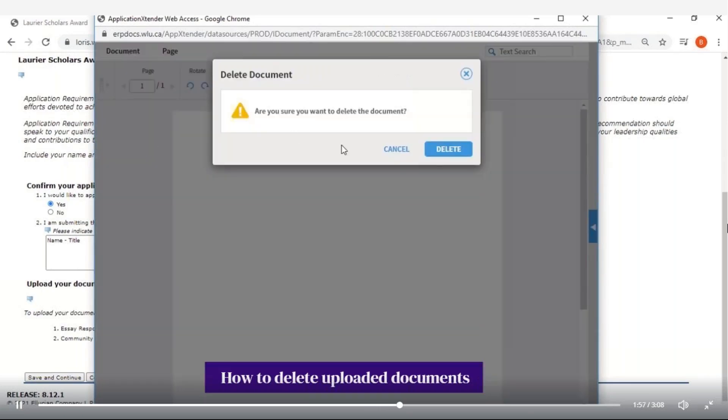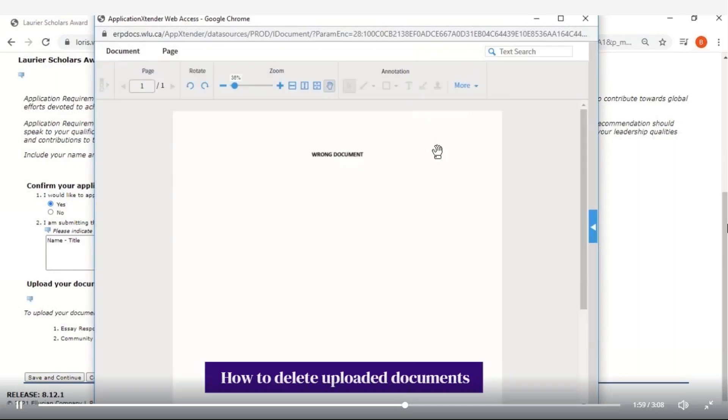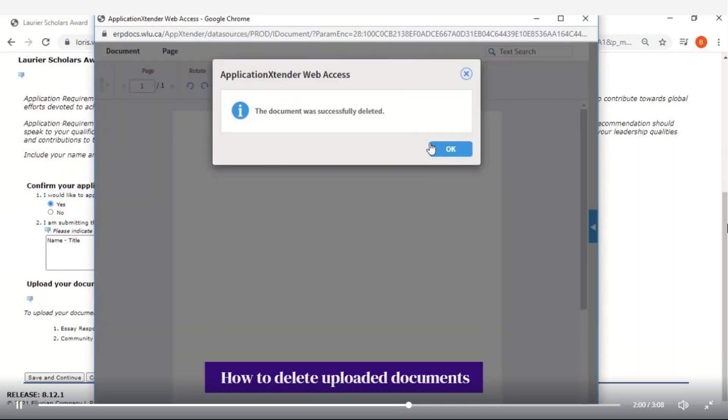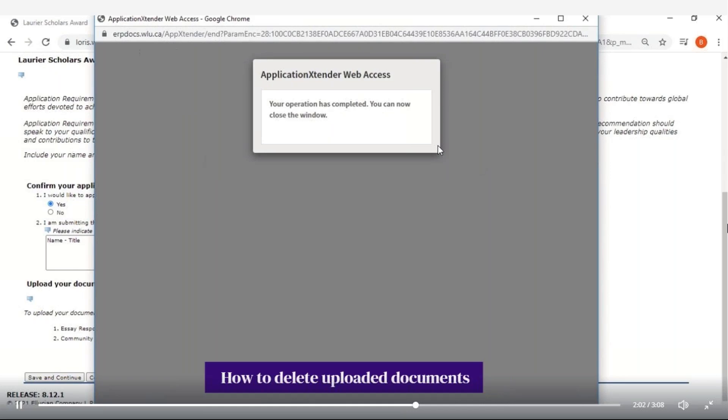Now click on Delete and press OK to confirm. You can now close the window.